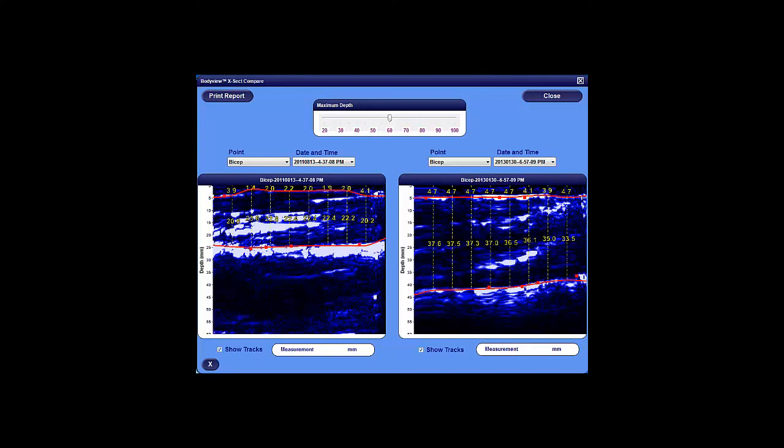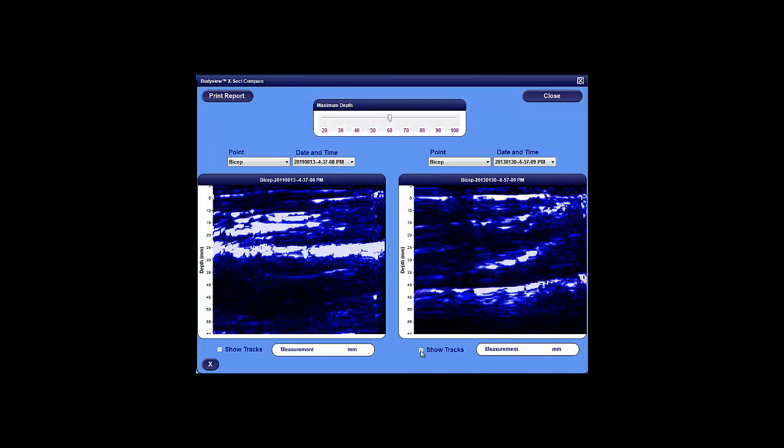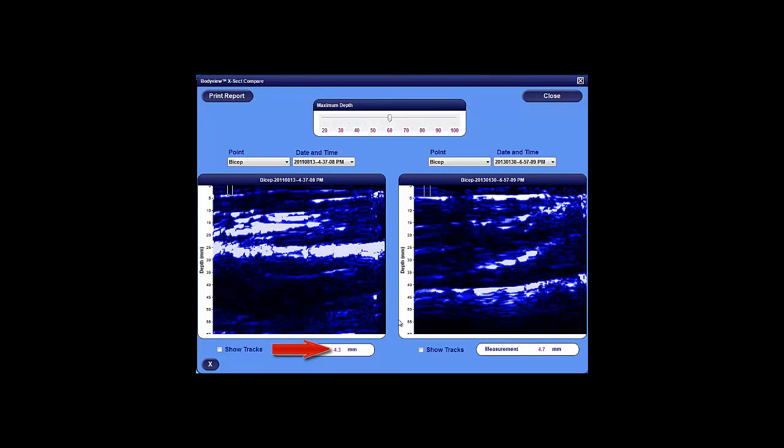You can also uncheck the Show Tracks box for either image, and use your mouse to drag a small rectangle from the fat muscle interface anywhere within the image to the top, which gives you a fat thickness measurement below the image here. And you can also look at muscle thicknesses by dragging a small rectangle from the fat muscle interface to the muscle bone interface, as we do in this case.